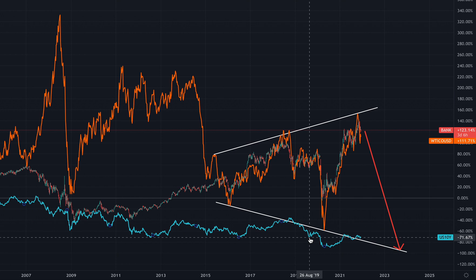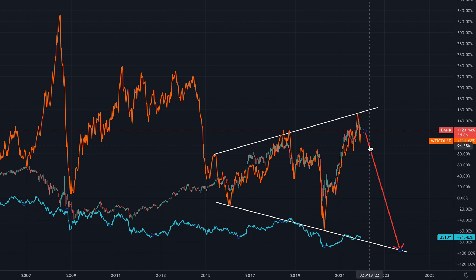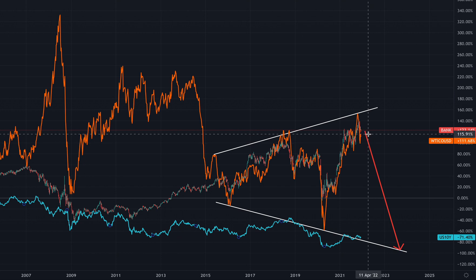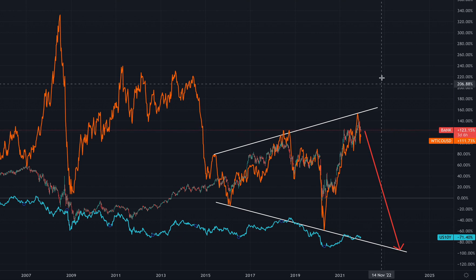The Fed is going to come out with a statement tomorrow, so pay attention to it. If they do start raising rates, I think that's going to crush commodities and banks as well. So if you're into banks, you want to be very careful here.